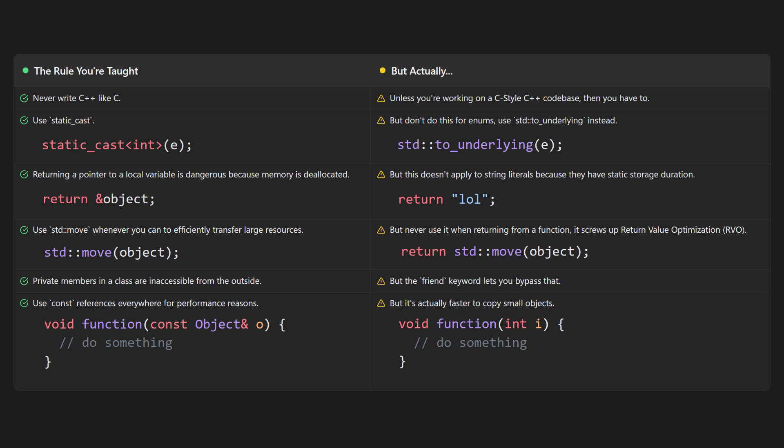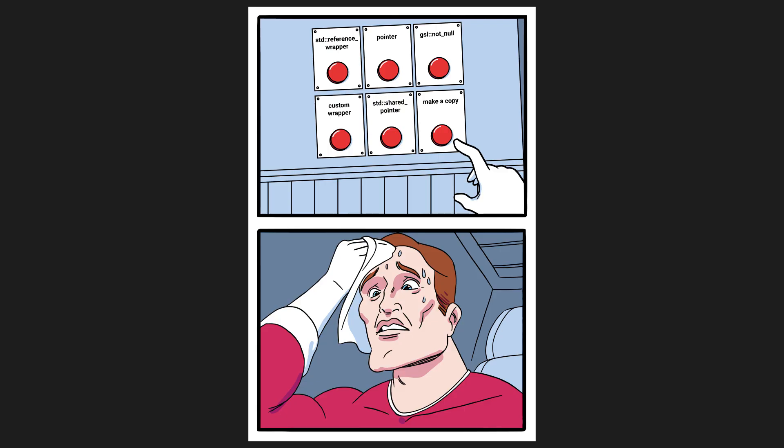But then you learn that it's actually faster to copy small objects than to pass them by reference, so actually don't pass by const reference if the object is small. Oh, and by the way, you probably don't want to have const reference member variables because then you open up a whole can of worms with your object's copy and move semantics.